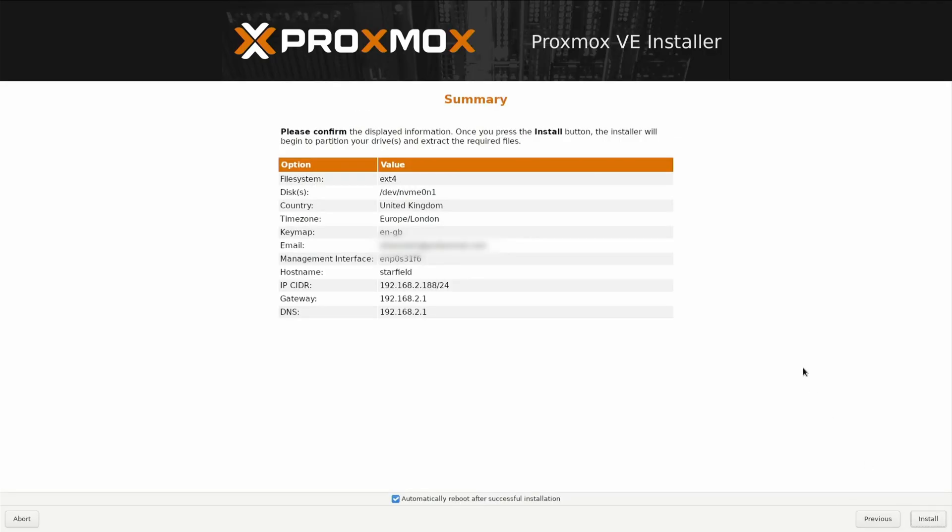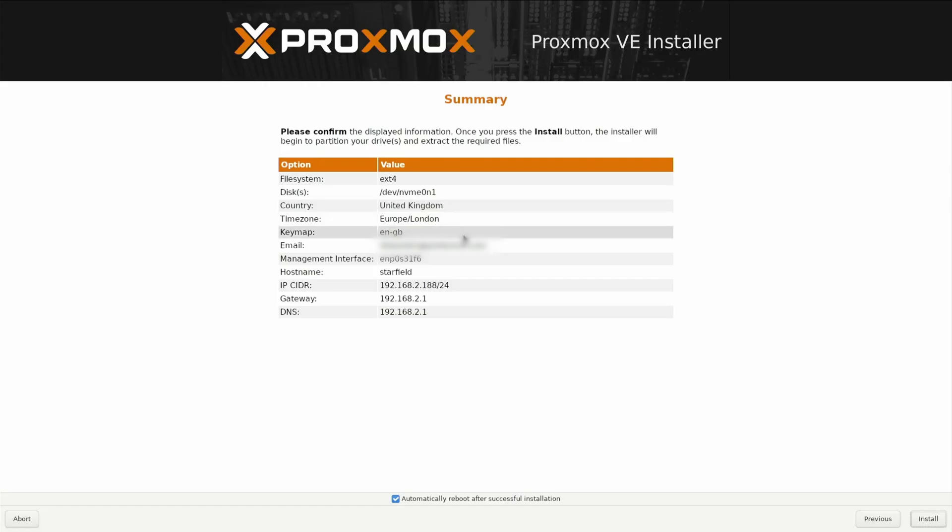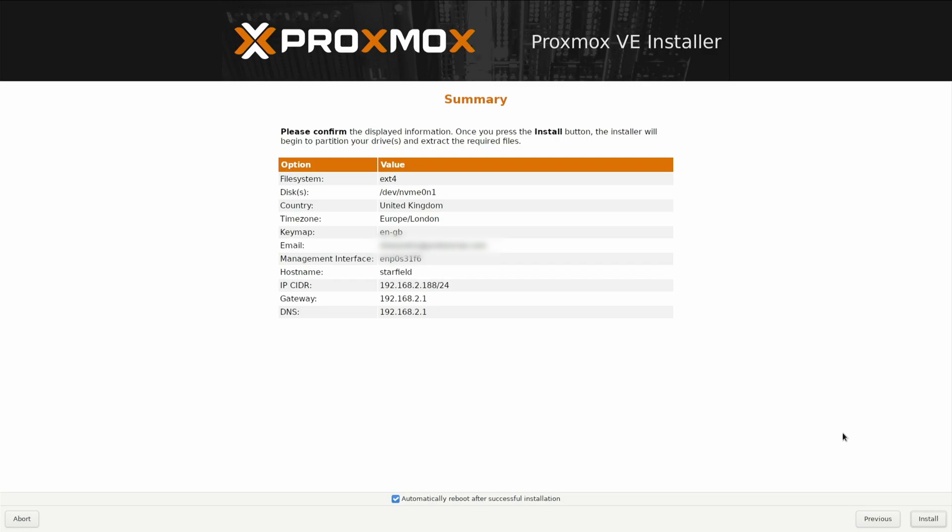It gives you a summary. You can see here that the file system is on ext4, it's on the NVMe drive. I've got my time zone, everything else, my email address and my management interface. I am giving my server a host name of Starfield because I'm loving that game at the moment. With every sort of system that I ever build, especially servers, I always give it some kind of naming convention. I find something that I can relate to like Starfield because it's the game I'm playing.